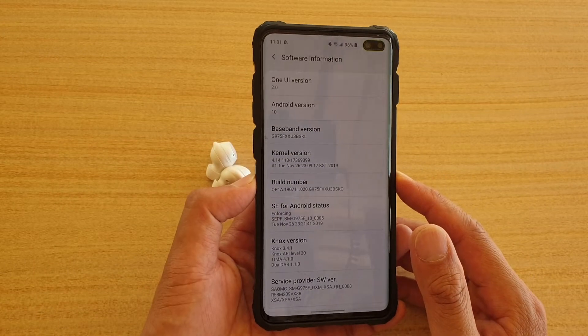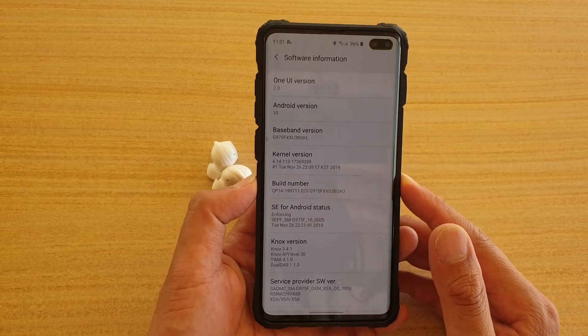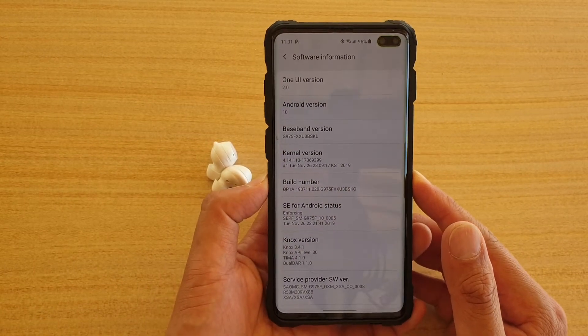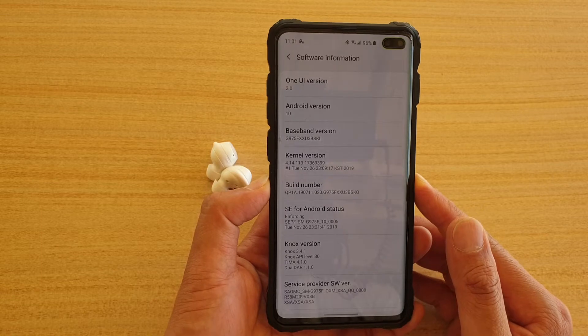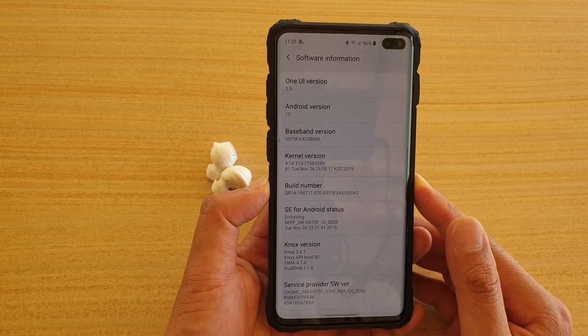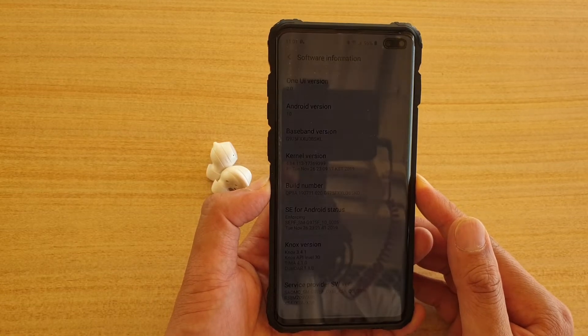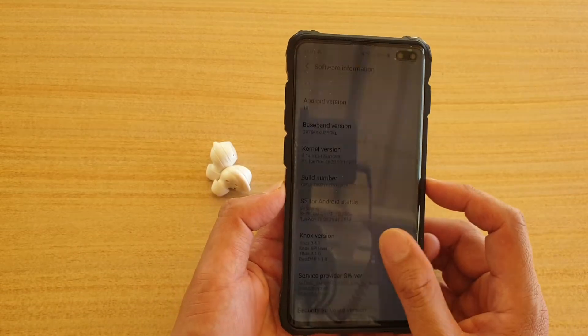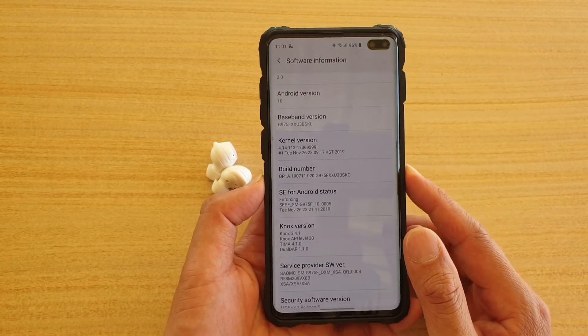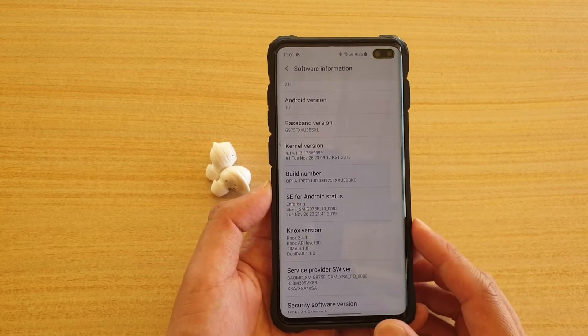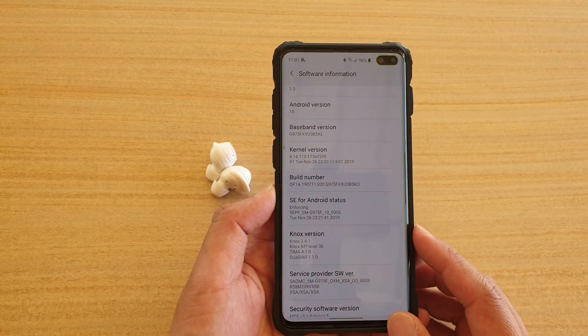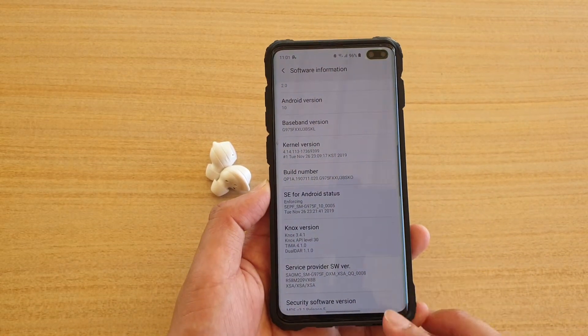Hey guys, there is a new hearing enhancement update for your Android 10 running One UI version 2 on your Samsung Galaxy S10, S10 Plus, or S10e. So let's take a look.